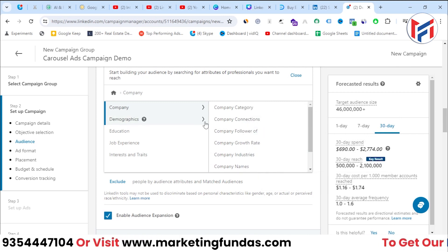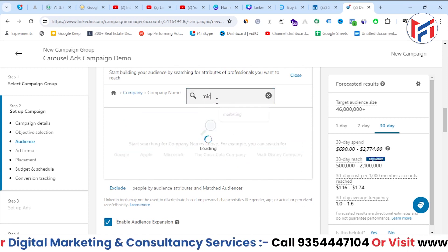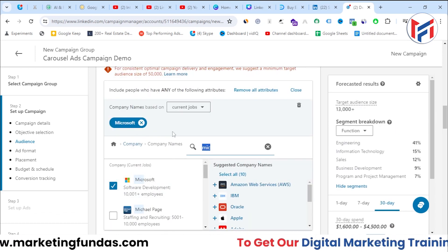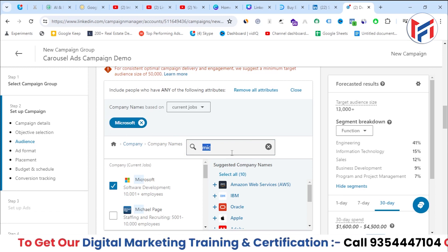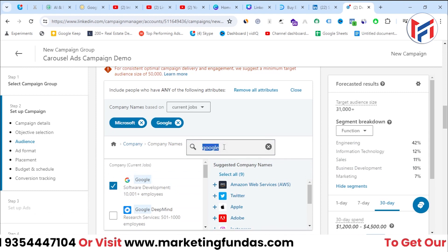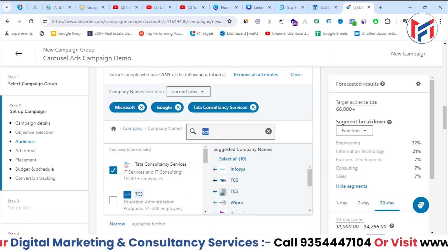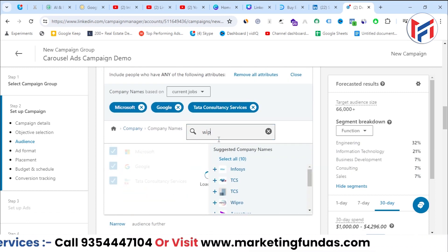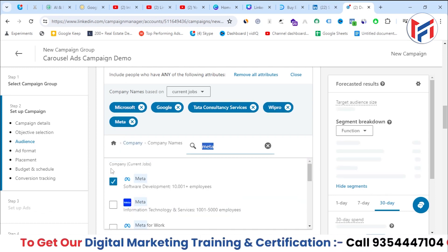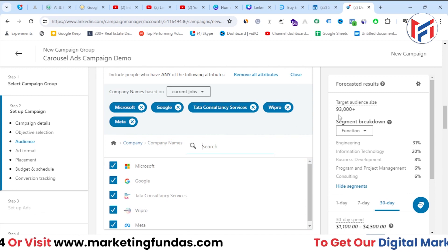Selecting 'Company' shows subcategories like company category, connections, followers, and growth. I want to target by company names — I'll target Microsoft, Google, TCS, Wipro, and Meta. People working at these companies will be automatically targeted since I've added them to my targeting.